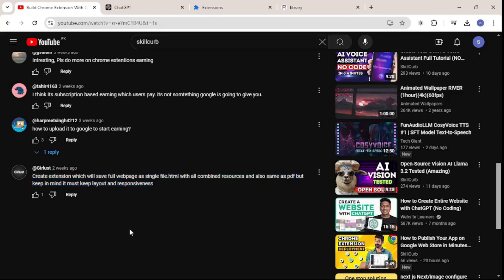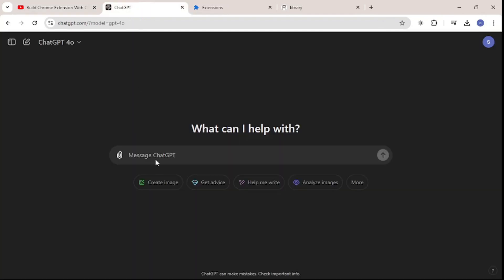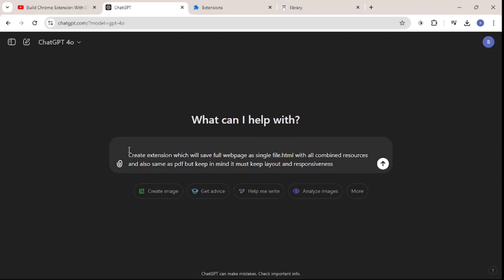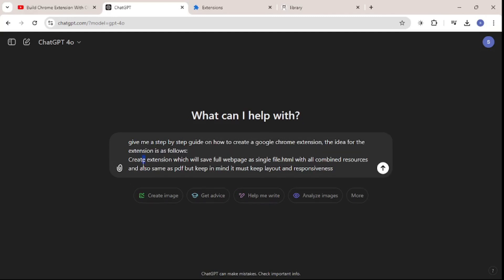I'm going to copy that comment and paste it right here, and I'll show you how easy it is to grab any idea from anywhere and turn it into a money-making software. First I'll add the comment, then I'll give ChatGPT a prompt — I'll say: give me a step-by-step guide on how to create a Google Chrome extension, and then state that the below is the idea for the extension.